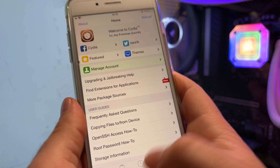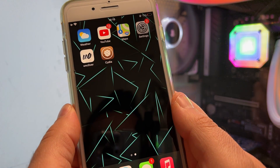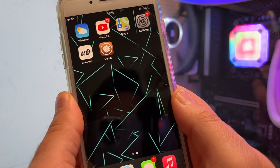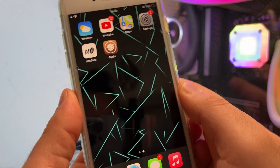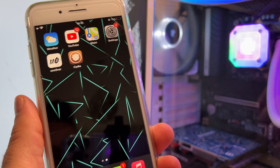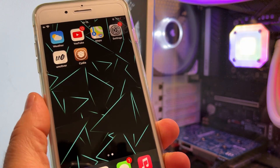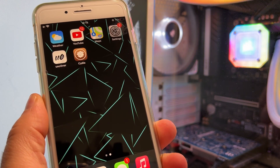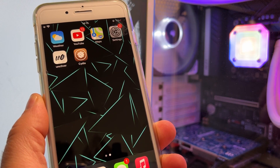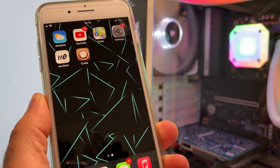So guys, this is the only way to get Uncovered on your iPhone or iPad. Thank you very much for watching, and if you have any problems, please let me know in the comment section below. Goodbye.